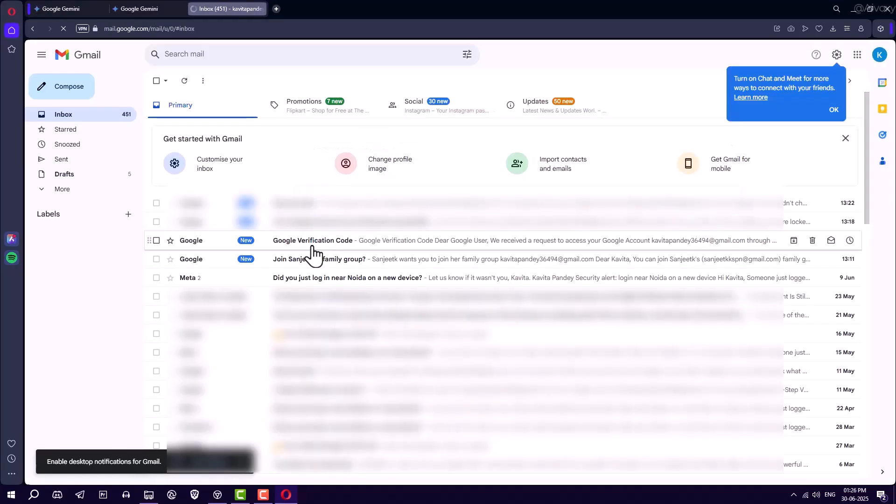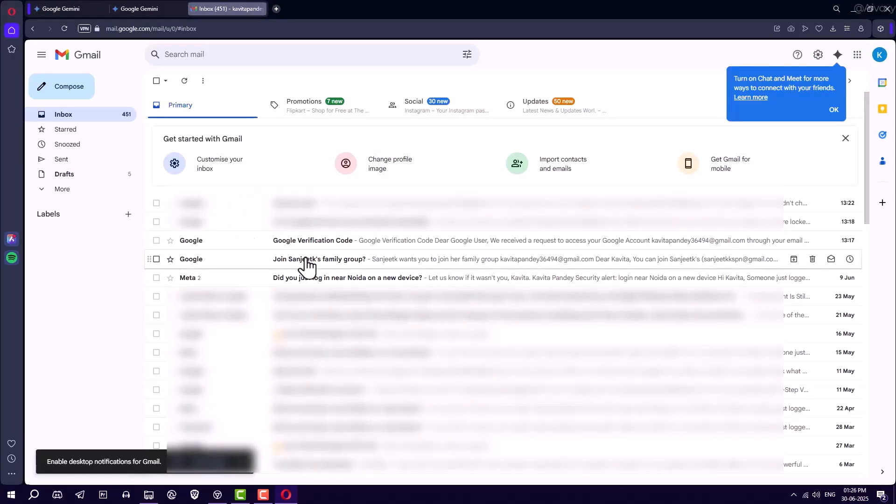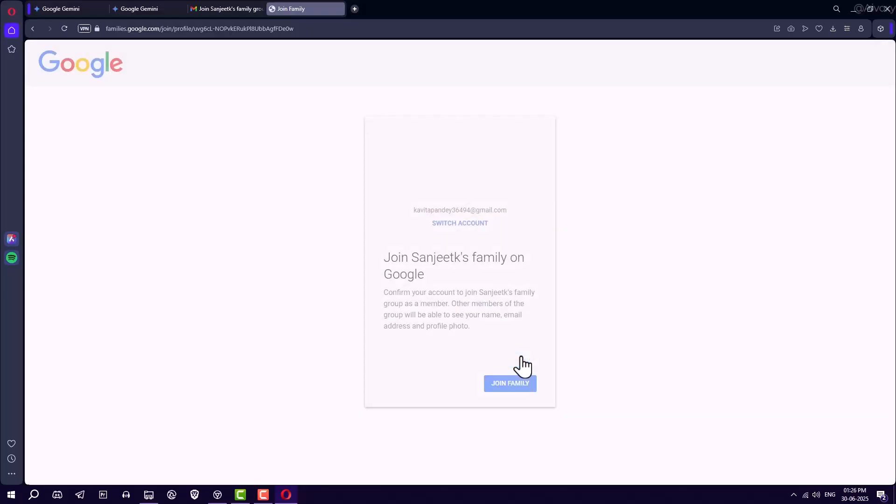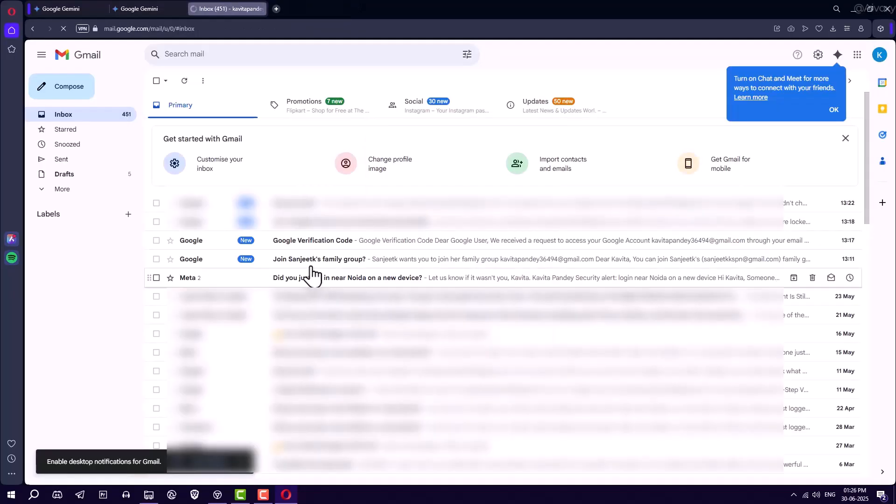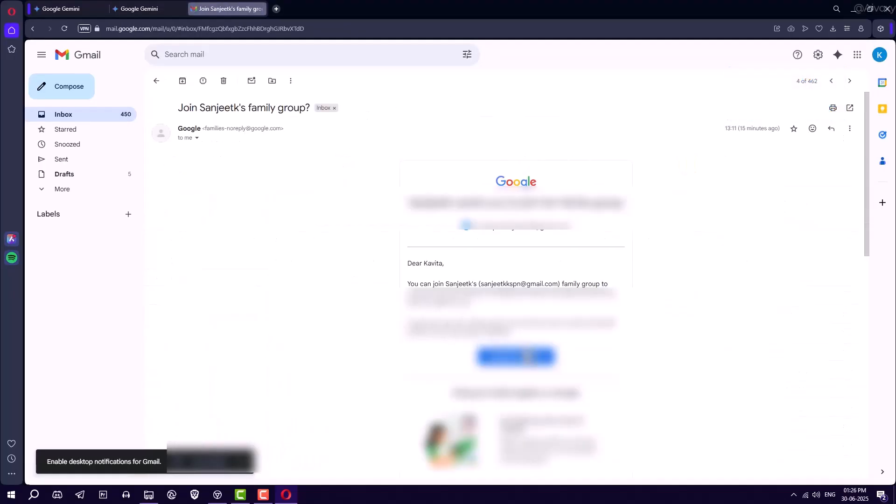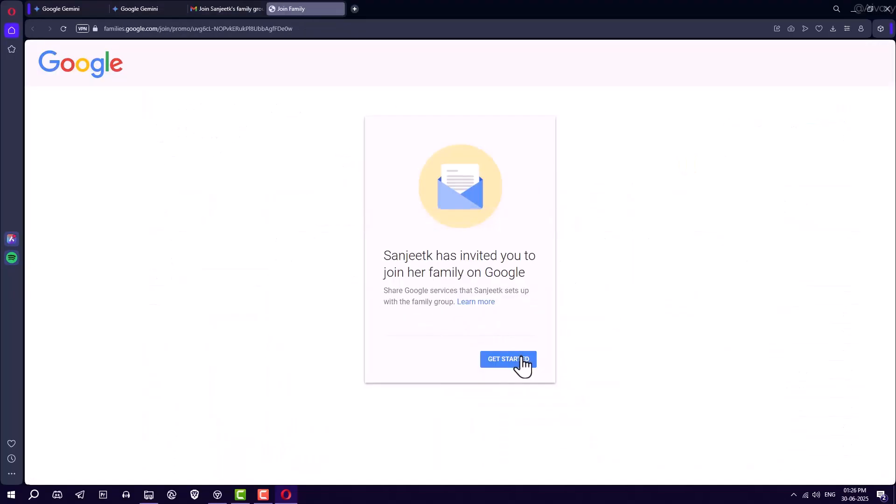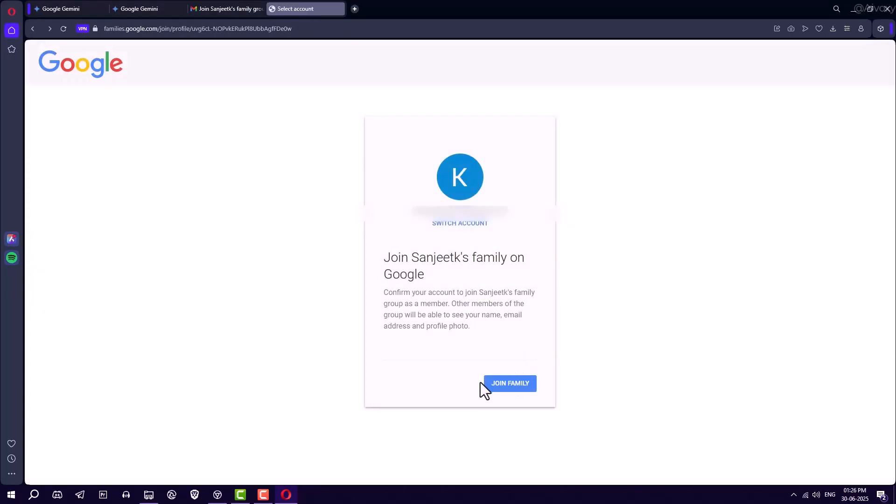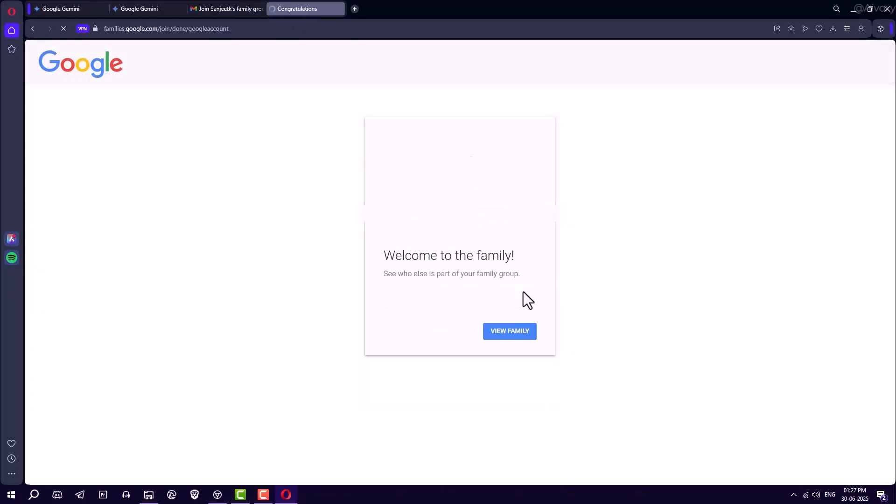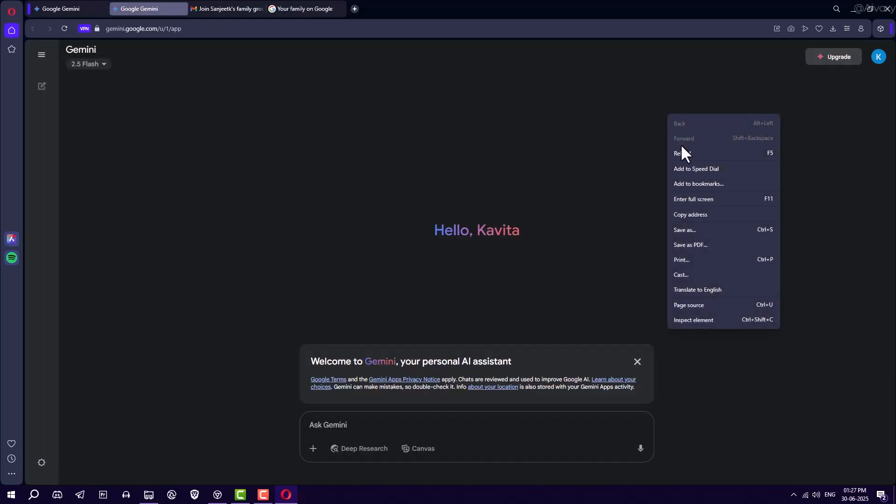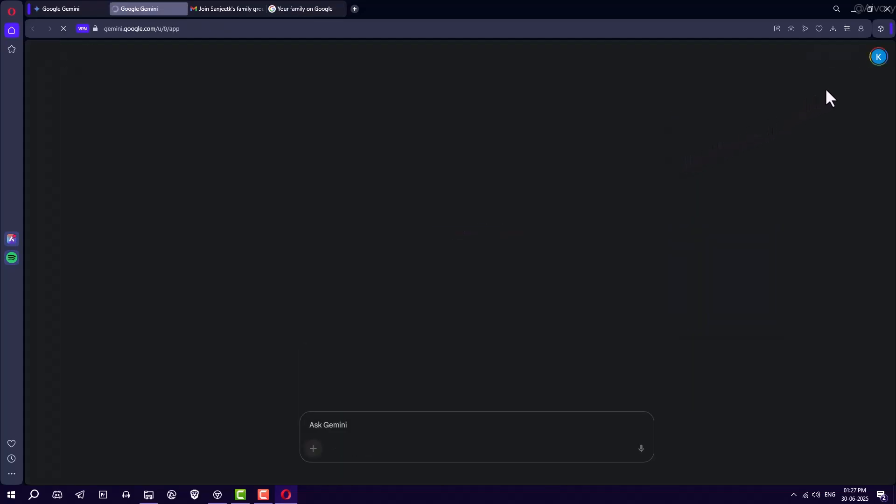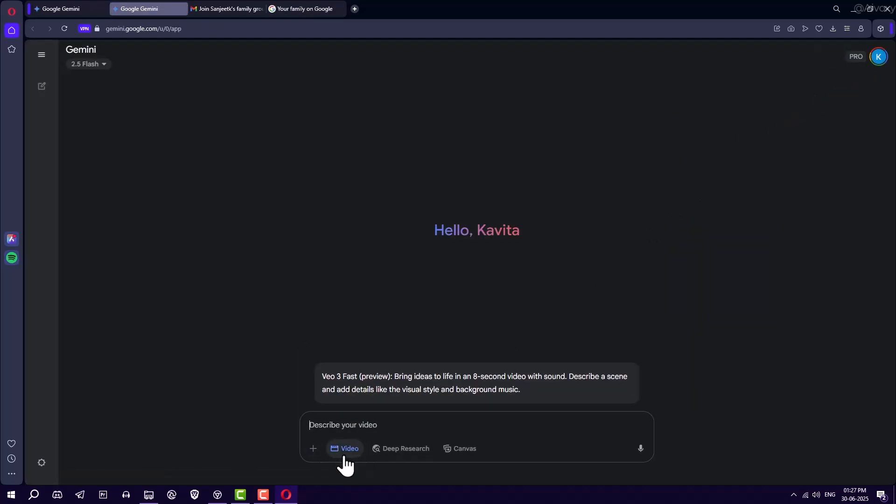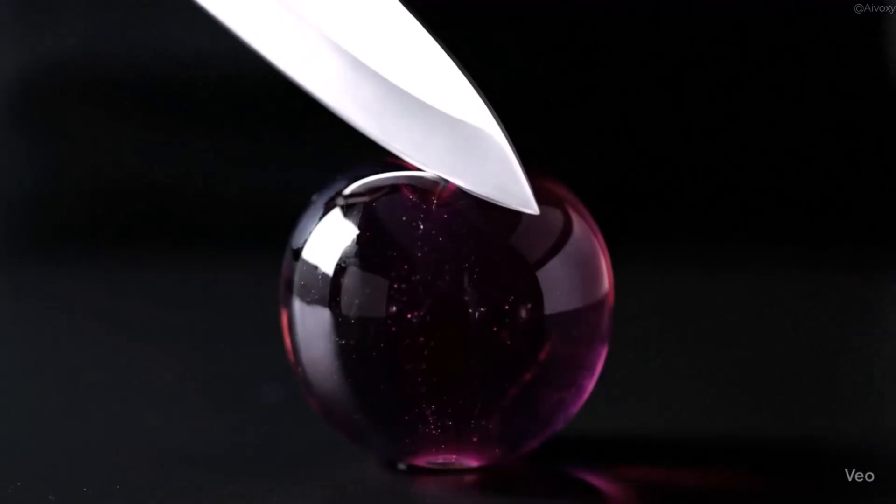Now, log into each invited Gmail account and accept the invitation. Open the invite email, click Accept, then Get Started, and finally, Join Family. Once all accounts are joined, go back to Gemini, reload, and you've got VEO3 access on all of them. Now you can generate up to 18 videos per day.